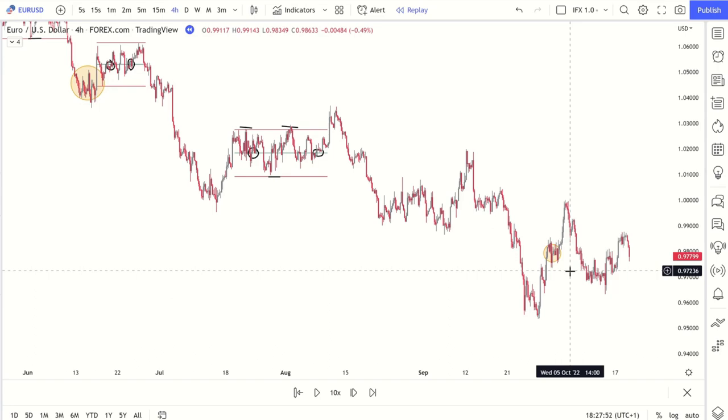So once you identify the range, it's best to: one, stay out if it's a really terrible range. Two, if there's enough range from top to bottom, then look to play the extremes. Look to play off the extremes. You do not want to get caught at the middle, at the EQ of these ranges.